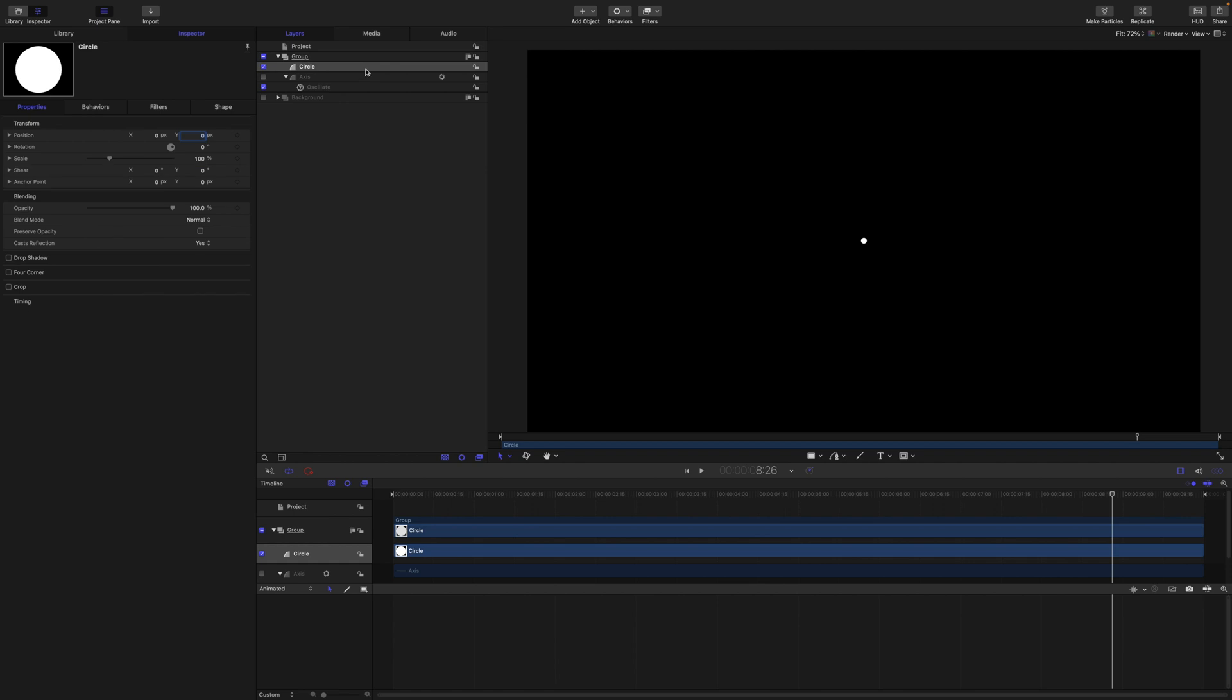Okay, so to animate these circles we are going to replicate and then use the sequence replicator for the scaling animation. So I'm just going to rename this as source.